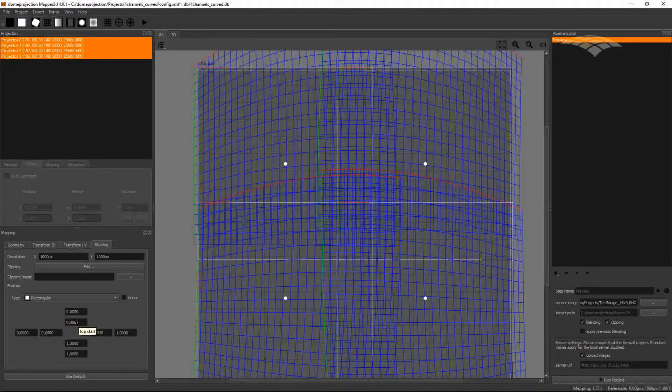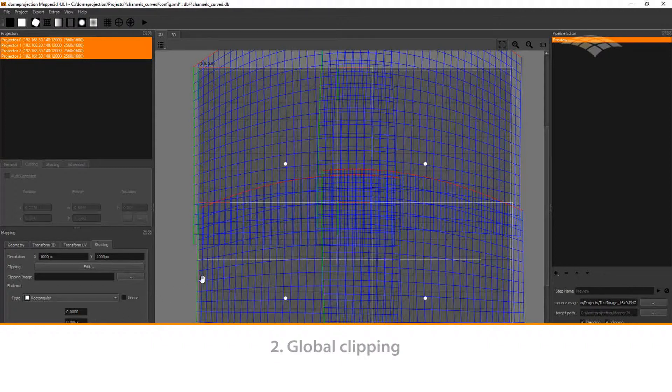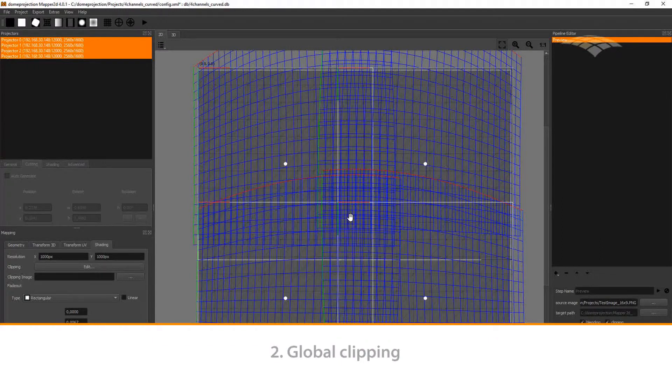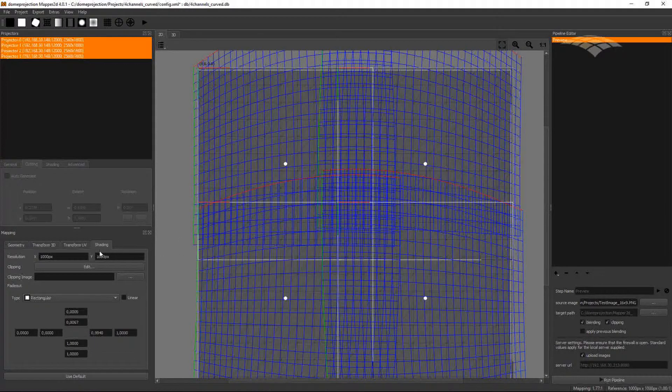Another option is the clipping. The global clipping can be used to define the outline of the projection area for irregular screen shapes, as well as for cutting holes into the projection. For example, for doors in the screen or mock-ups standing in front of the screen. Go to the Mapping Shading tab and open the Clipping Editor.